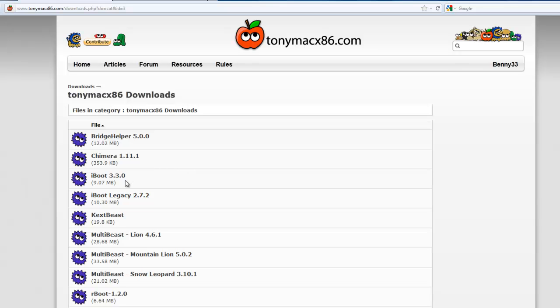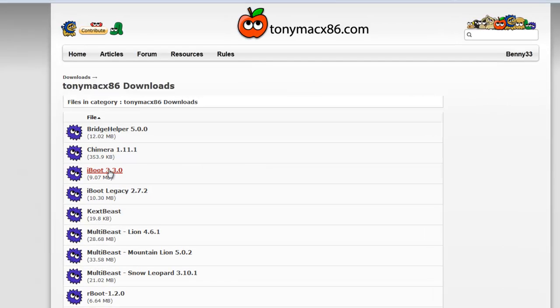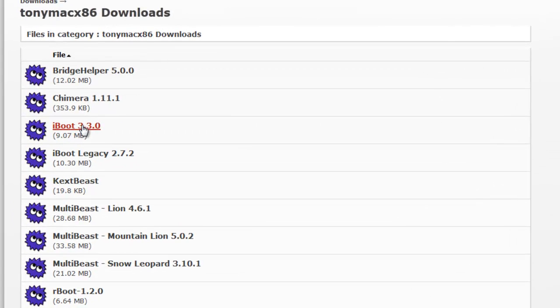The first tool is iBoot, so grab the latest version and download that. We'll need it to launch the installation for Mac OS X.